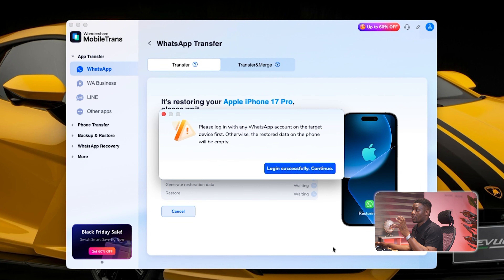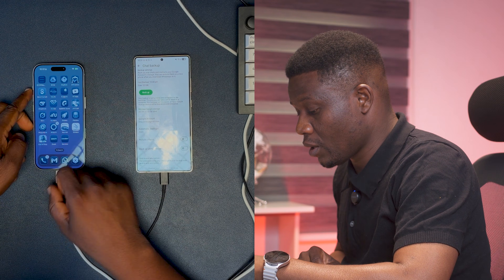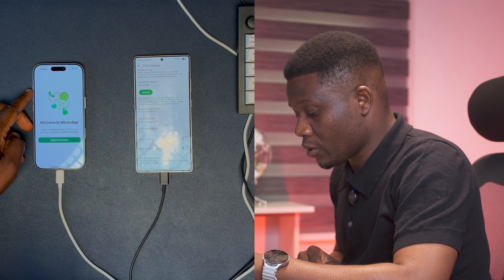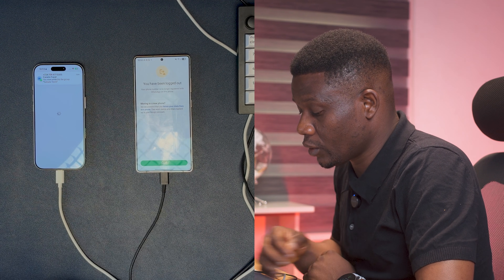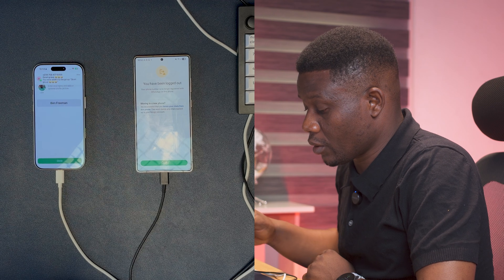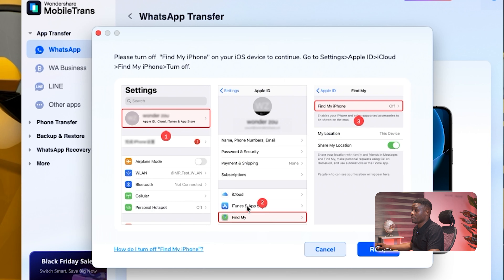Now we get a prompt to log into WhatsApp on the target phone — the iPhone. I'll open WhatsApp on the iPhone, tap Continue, and follow through. There isn't much on the iPhone yet. The login is successful.